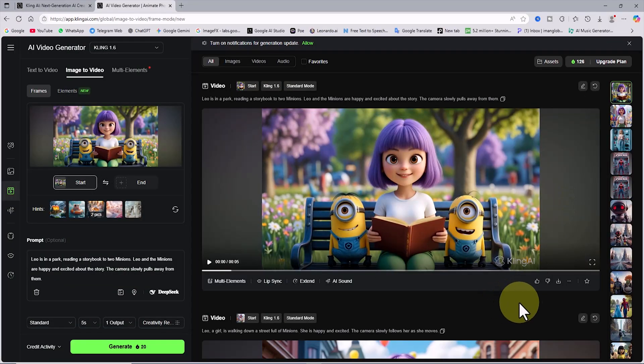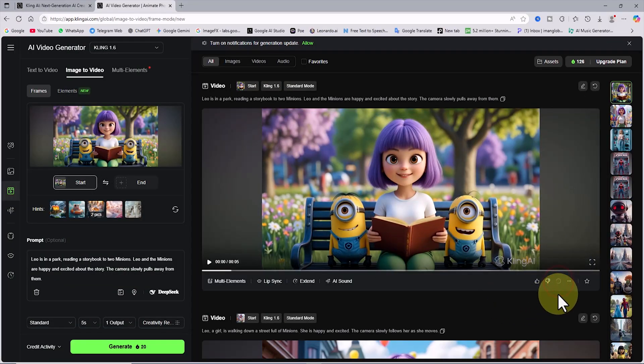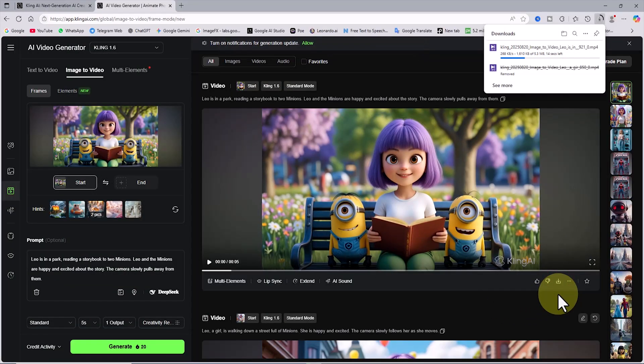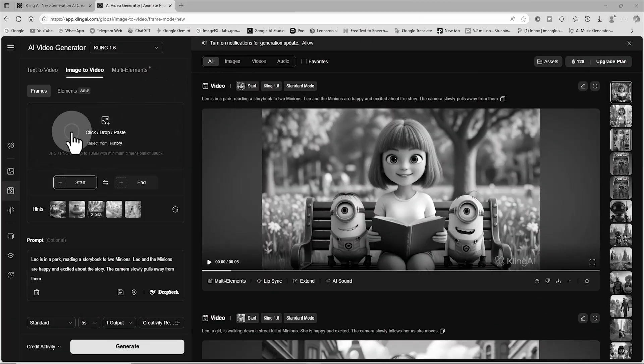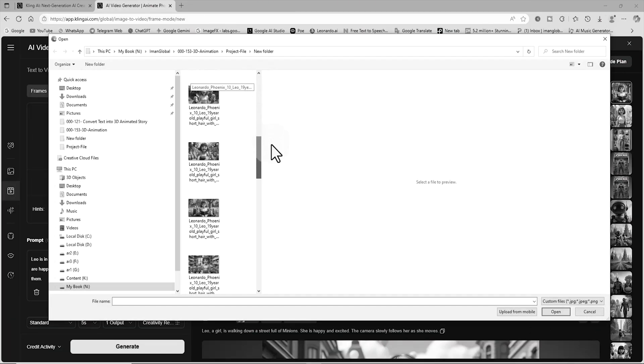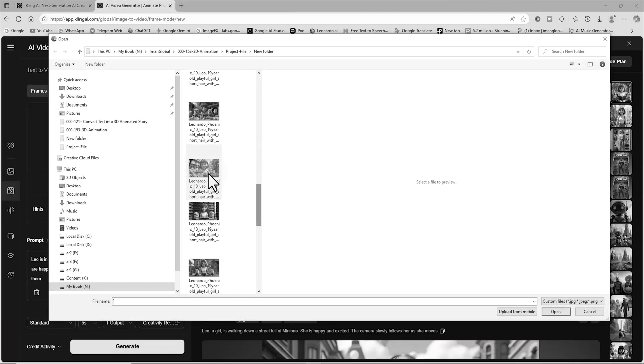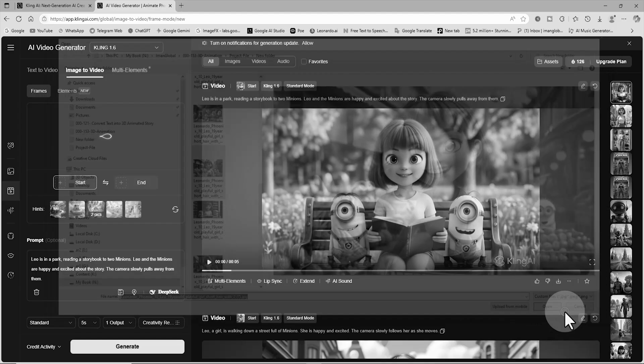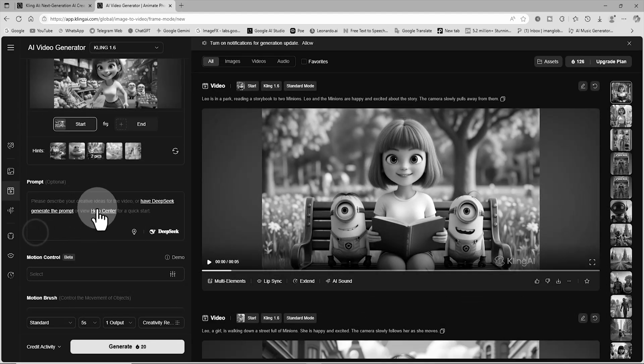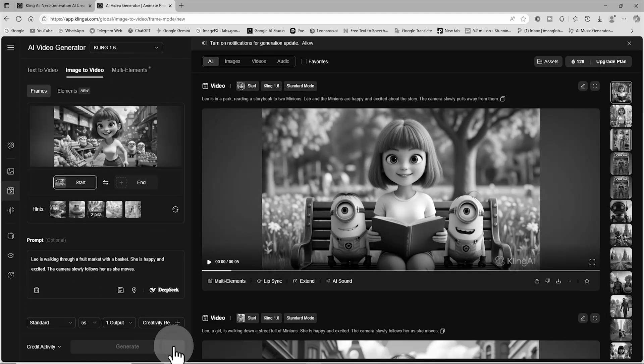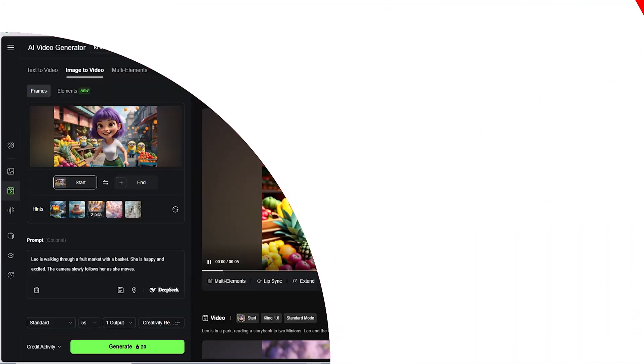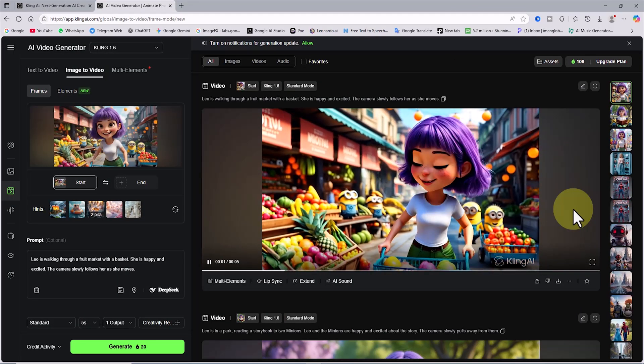If you are not satisfied with the result, do not worry at all. Test it several times and use different settings for your requests. With a little repetition in practice, you will definitely achieve an excellent video output. Continue this same process for all your images until they are all turned into living, animated videos.